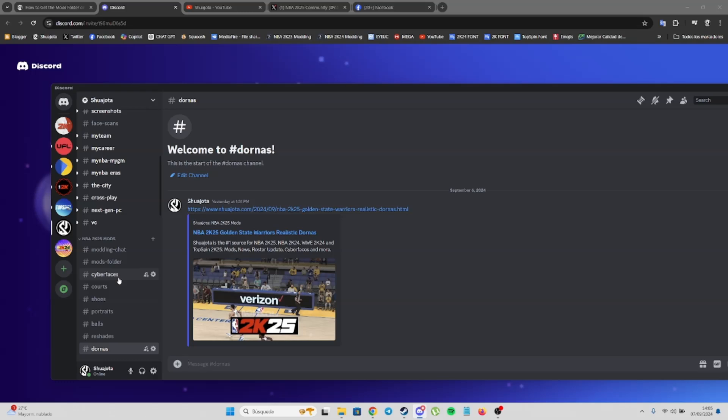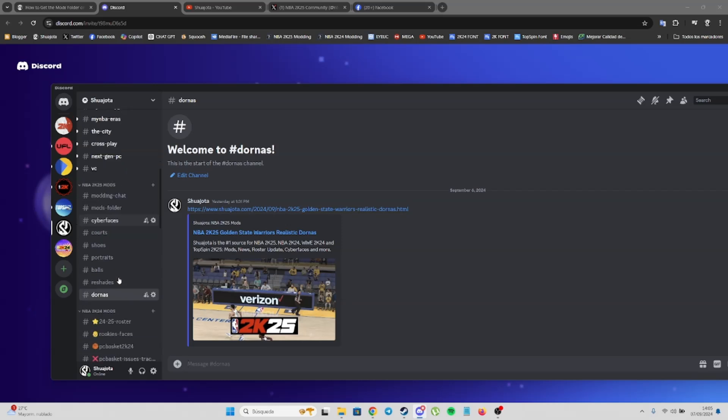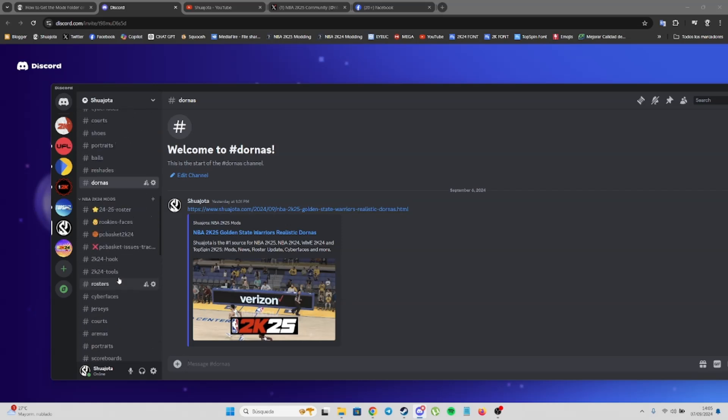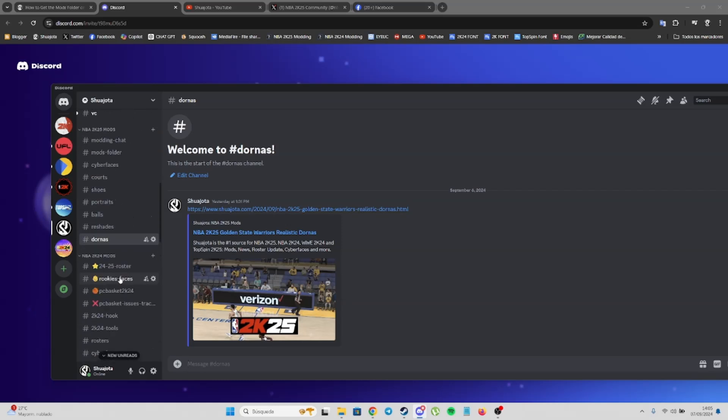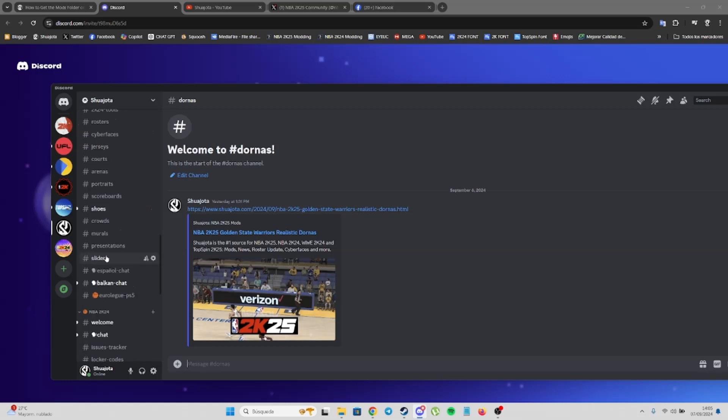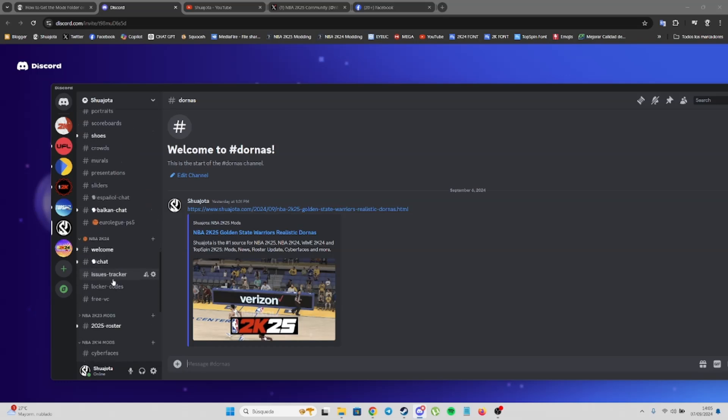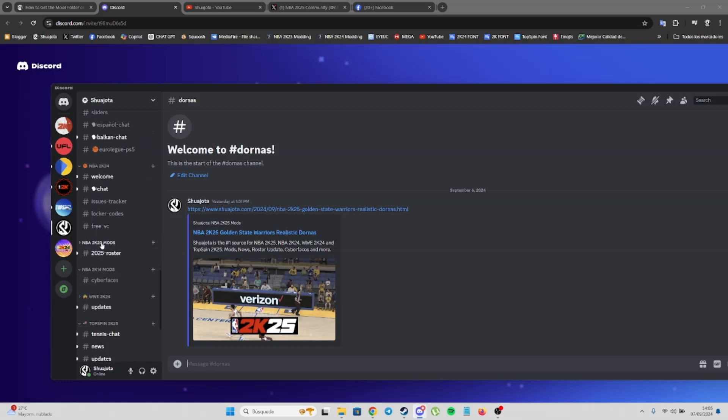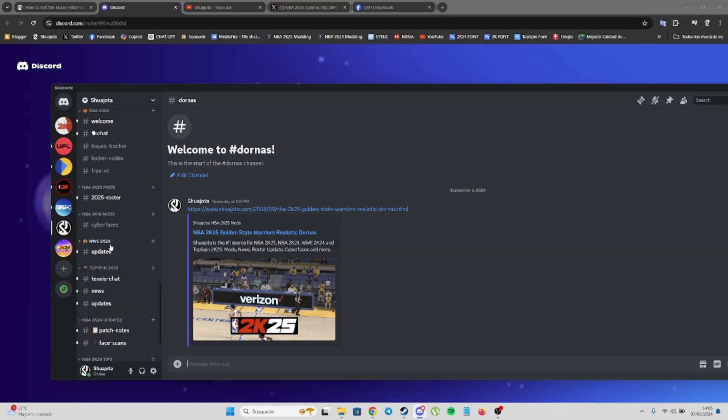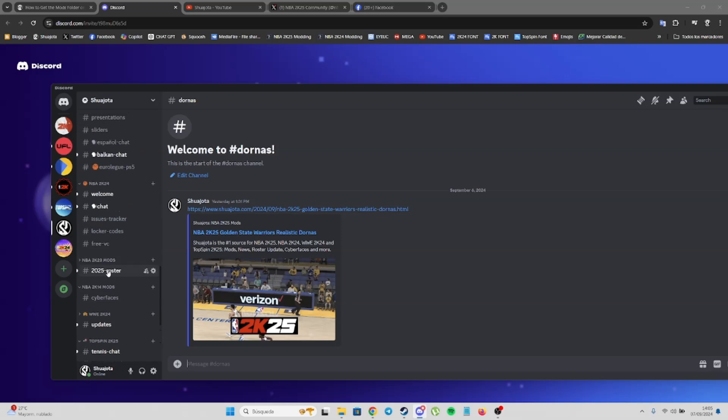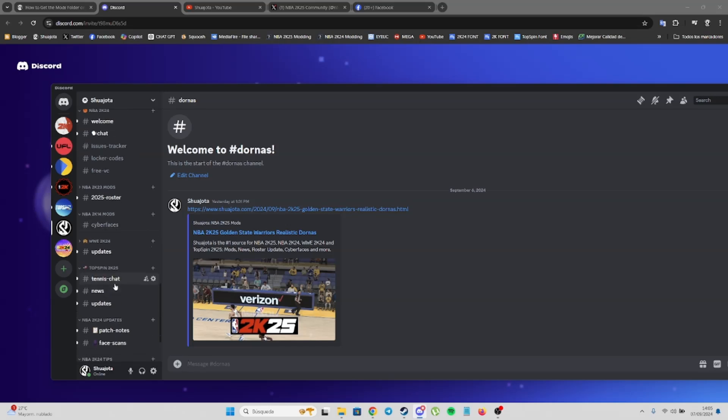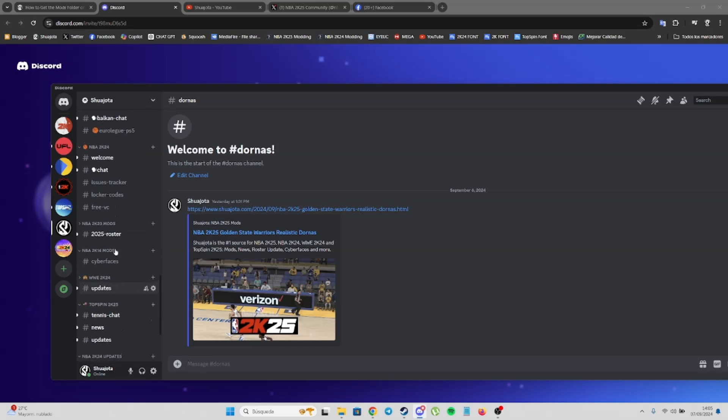You're going to have daily mods for NBA2K25, even for previous games like NBA2K24, 23, and even all NBA2Ks like NBA2K14, and for other games by 2K as well.